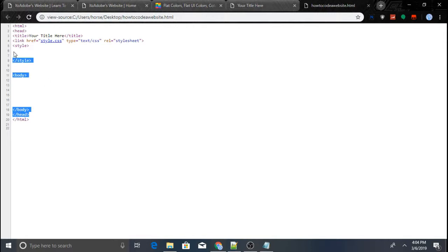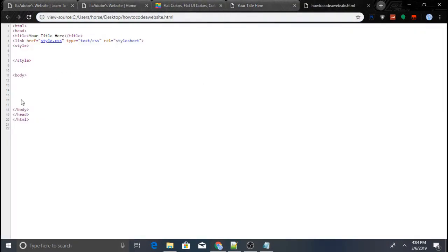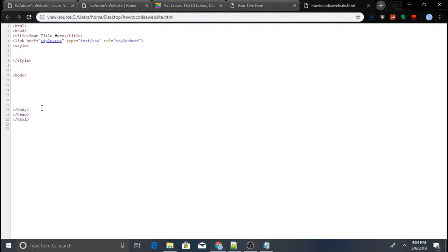The beginning starter code will be in the description of the video. The yellow background is now showing up here. Both links — the starter code and the color picker website — will be in the description so you guys can get colors and copy the starting code.